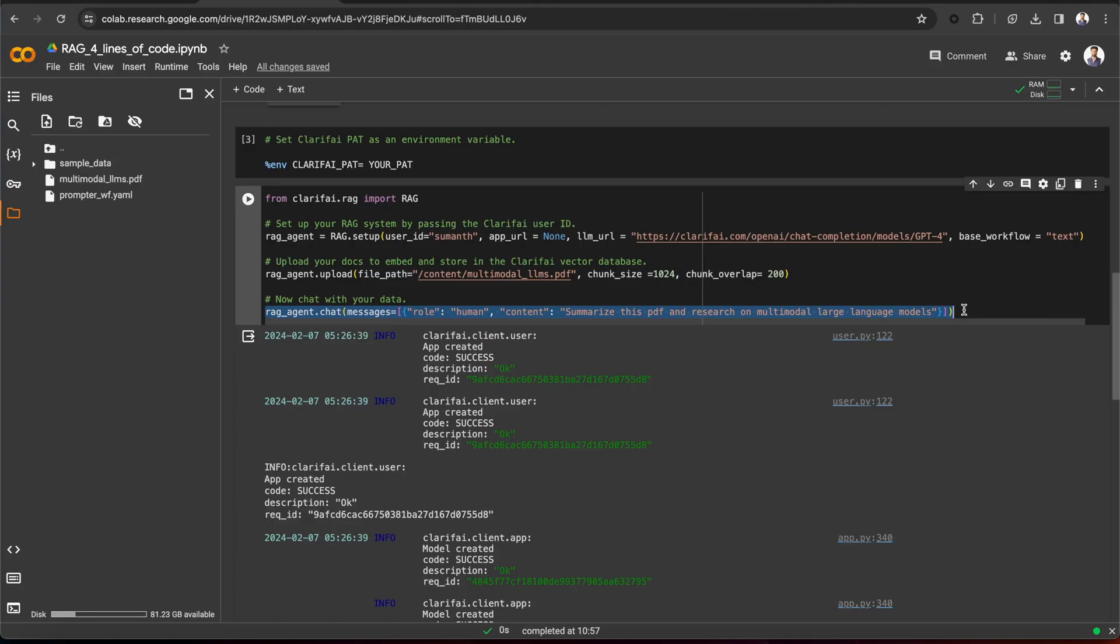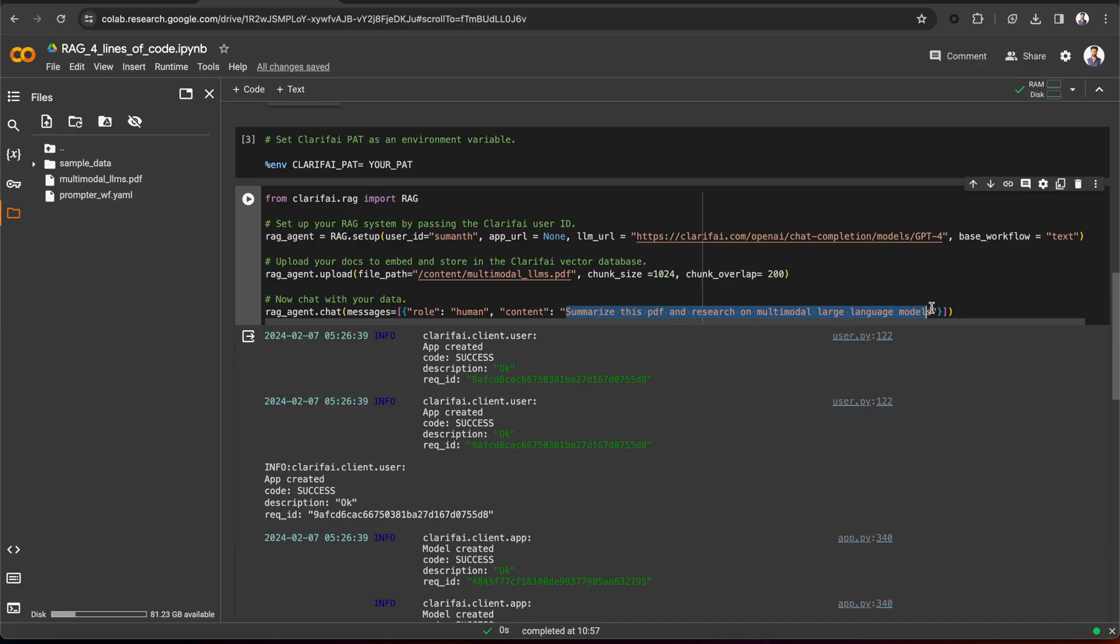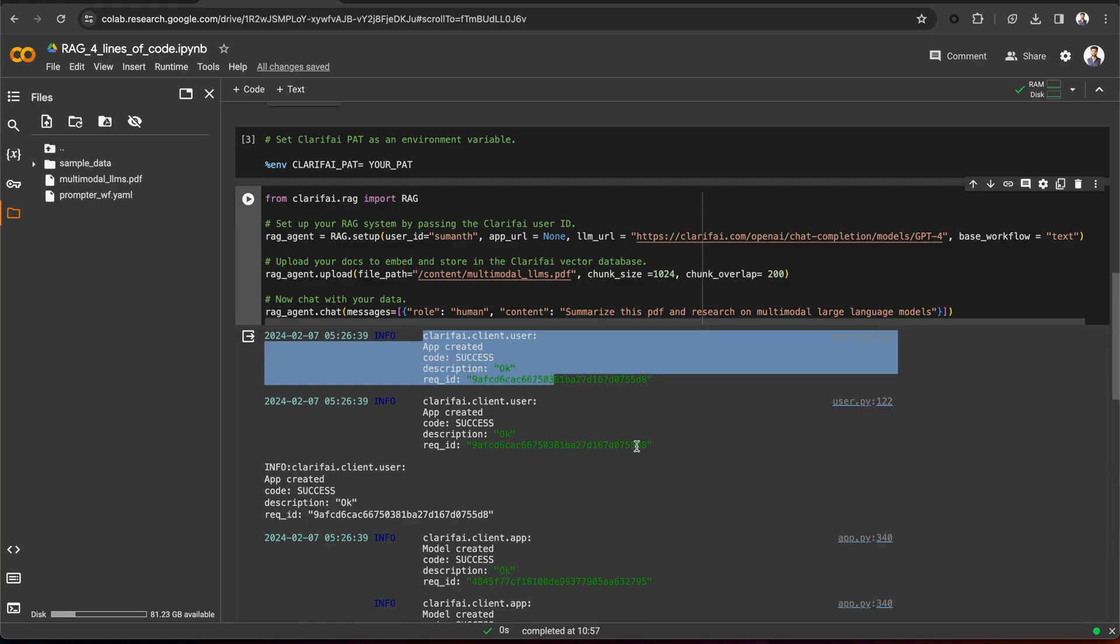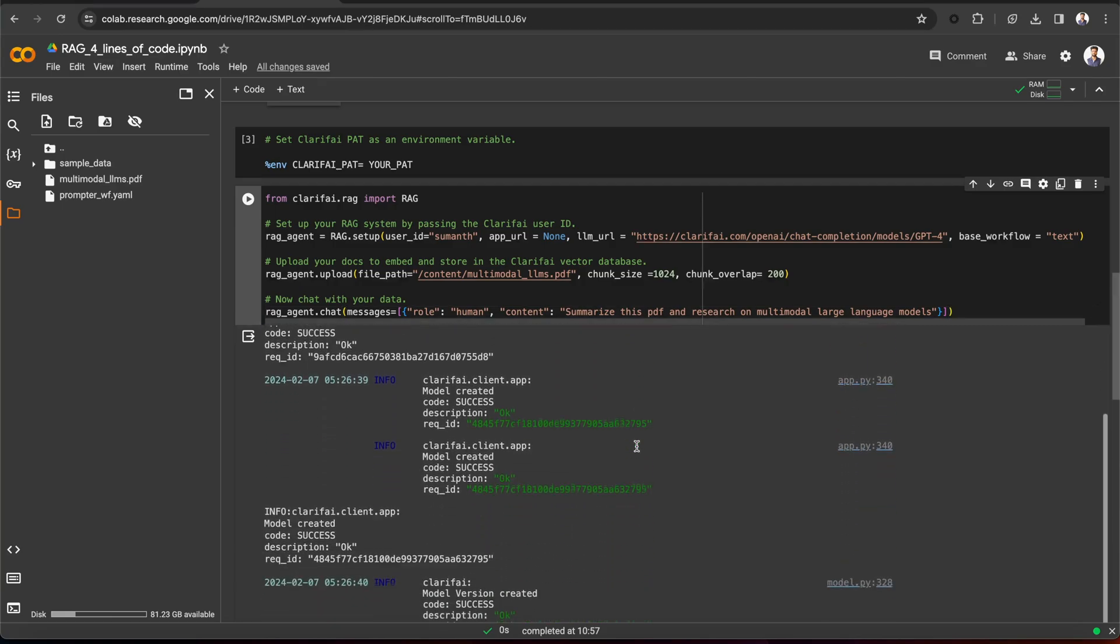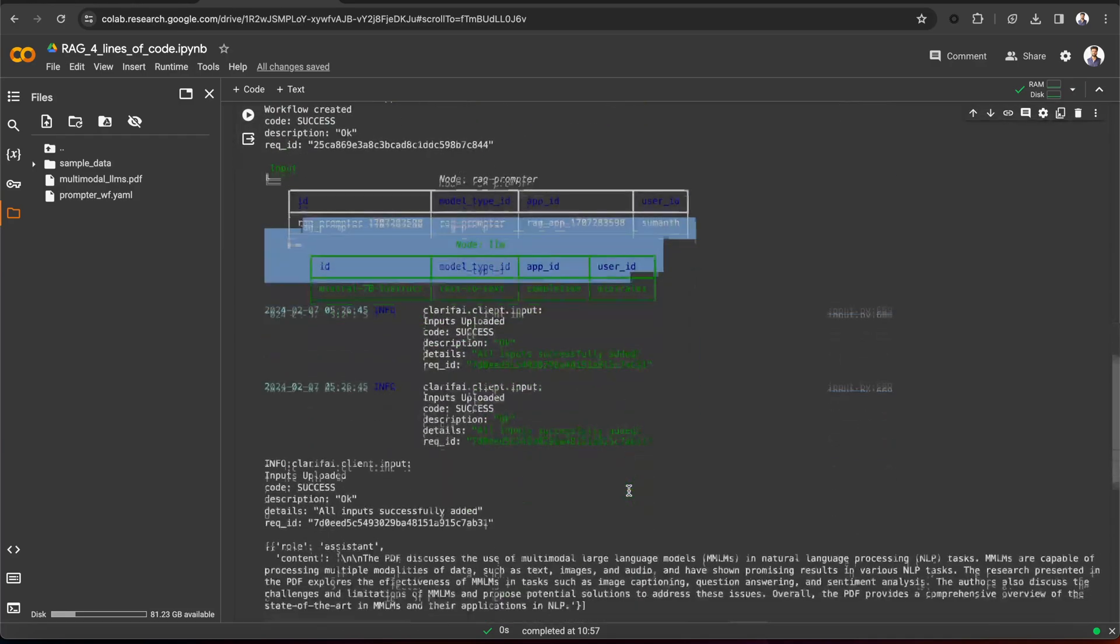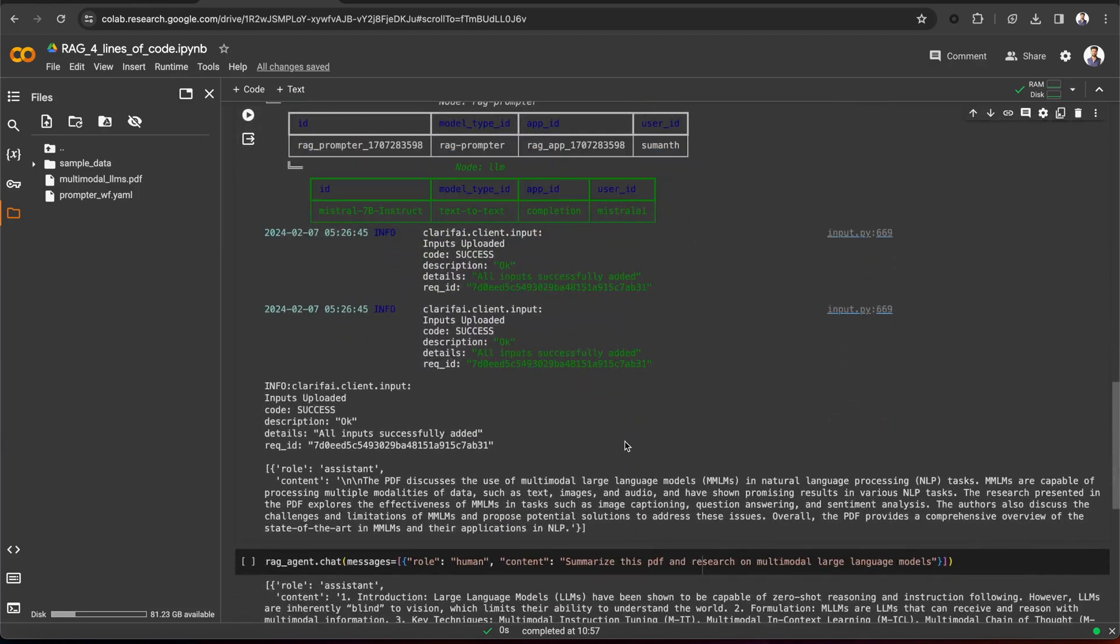Finally, chat with your data using the chat method. Here, I am asking it to summarize this PDF and research on multimodal large language models. Once we run it, as I have mentioned, first it creates the Clarify app for you, then the RAG prompter workflow, with the Mistral 7b Instruct model as the default one, and it uploads all the inputs to the app.